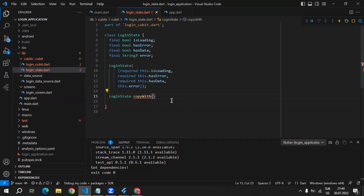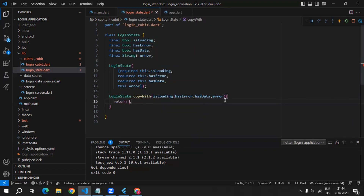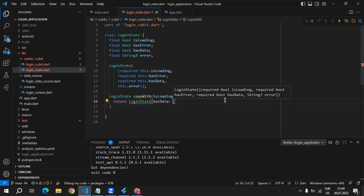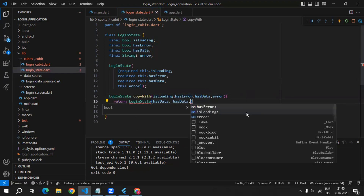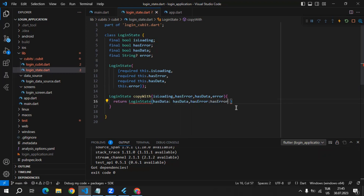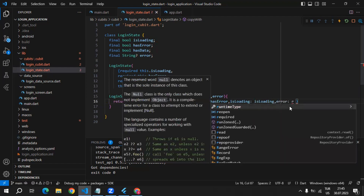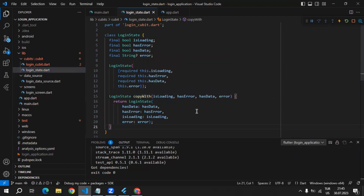We can create a method which is going to return LoginState, and we will name it copyWith. Inside this method, we can get the parameters: isLoading, hasError, hasData, and error. Then we can return the LoginState and inside it pass the data we are getting from these parameters — hasData, hasError, isLoading, and error. This method is ready, which means when we want to change the state, we can use the copyWith method to change the LoginState.